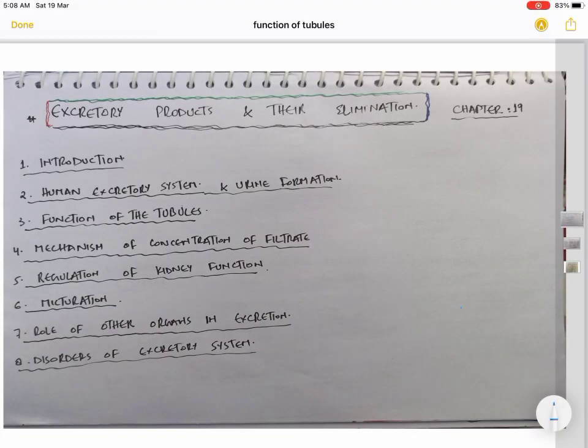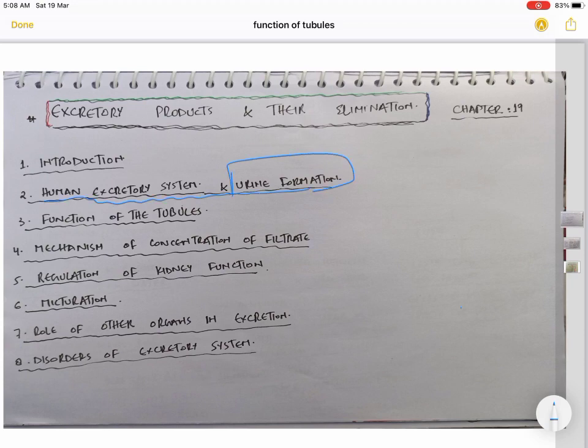Assalamu alaikum everybody, welcome back to my channel. We are dealing with excretory products and elimination — it is the fourth chapter in human physiology in your NCERT. We have finished the human excretory system and urine formation in the previous videos, and in this video we will be dealing with the function of tubules.